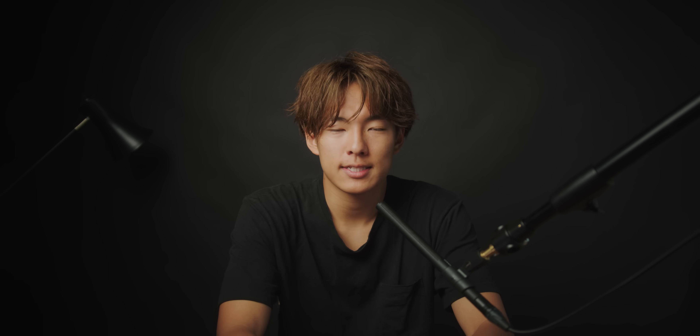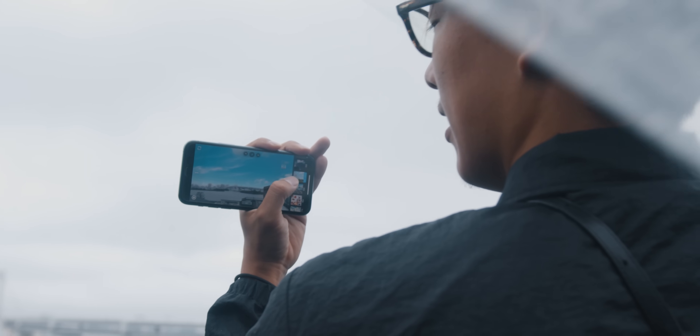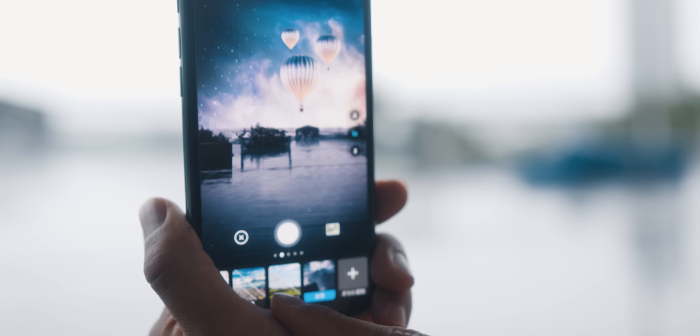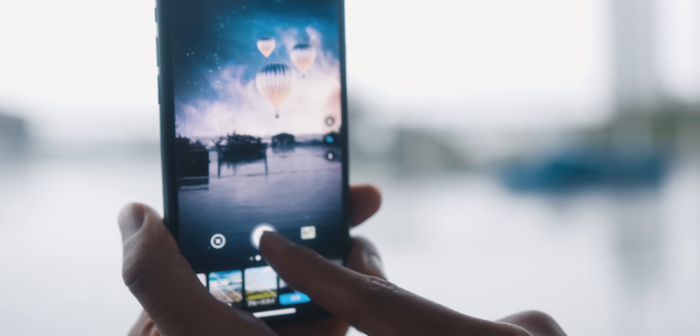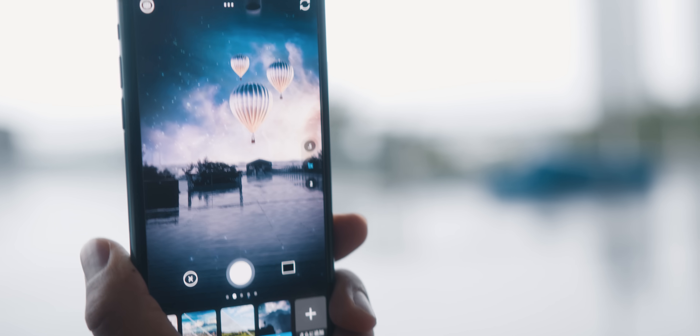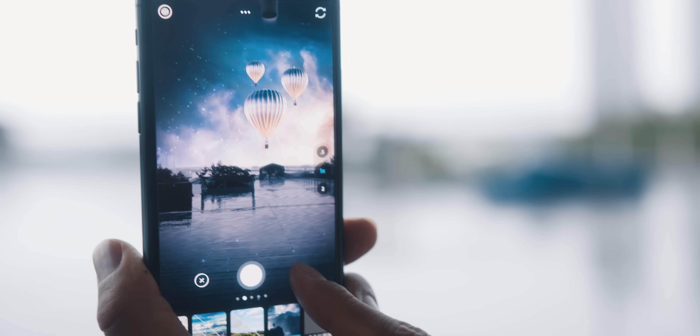I think it's important to talk about Photoshop Camera. There are three points. First, it's very simple. One is the lens. Three is the creative. It's very simple and creative.